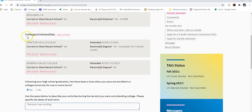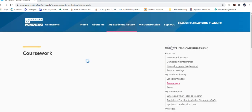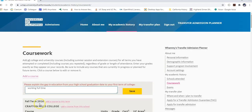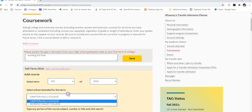Make sure you include all colleges here because once you get to the coursework section, only the colleges you've listed will appear as options. If a college isn't listed, it will not pop up when you try to add coursework. So make sure you've entered every single school.